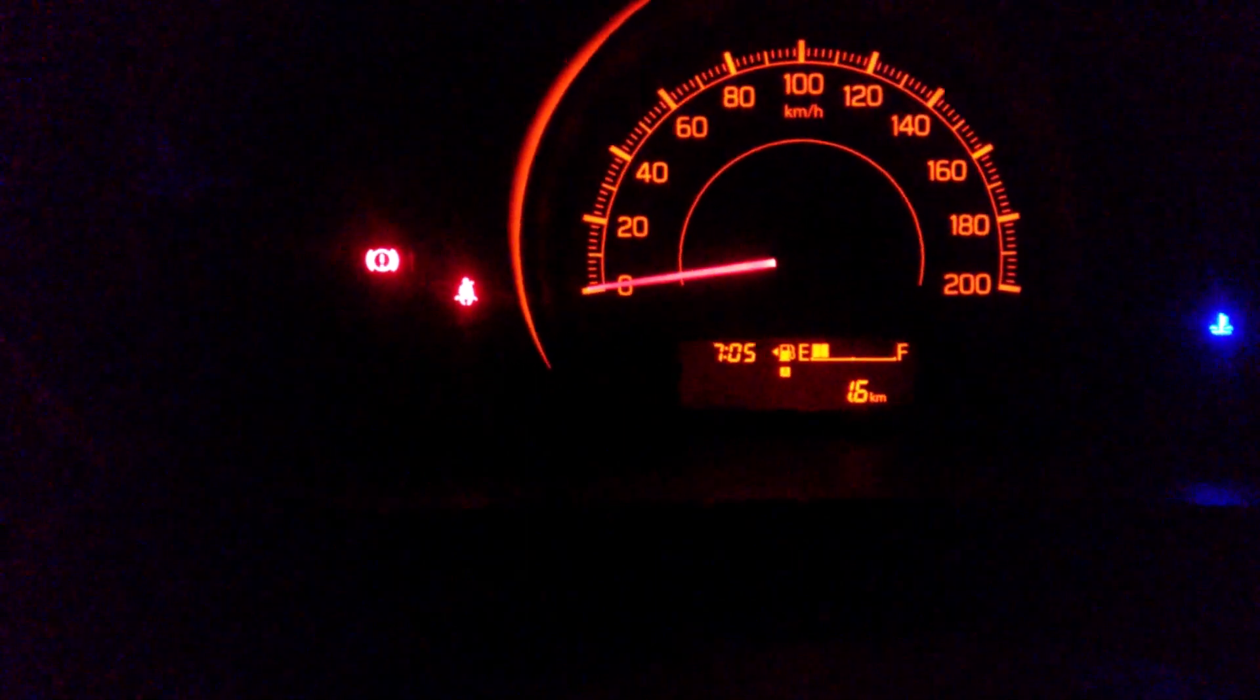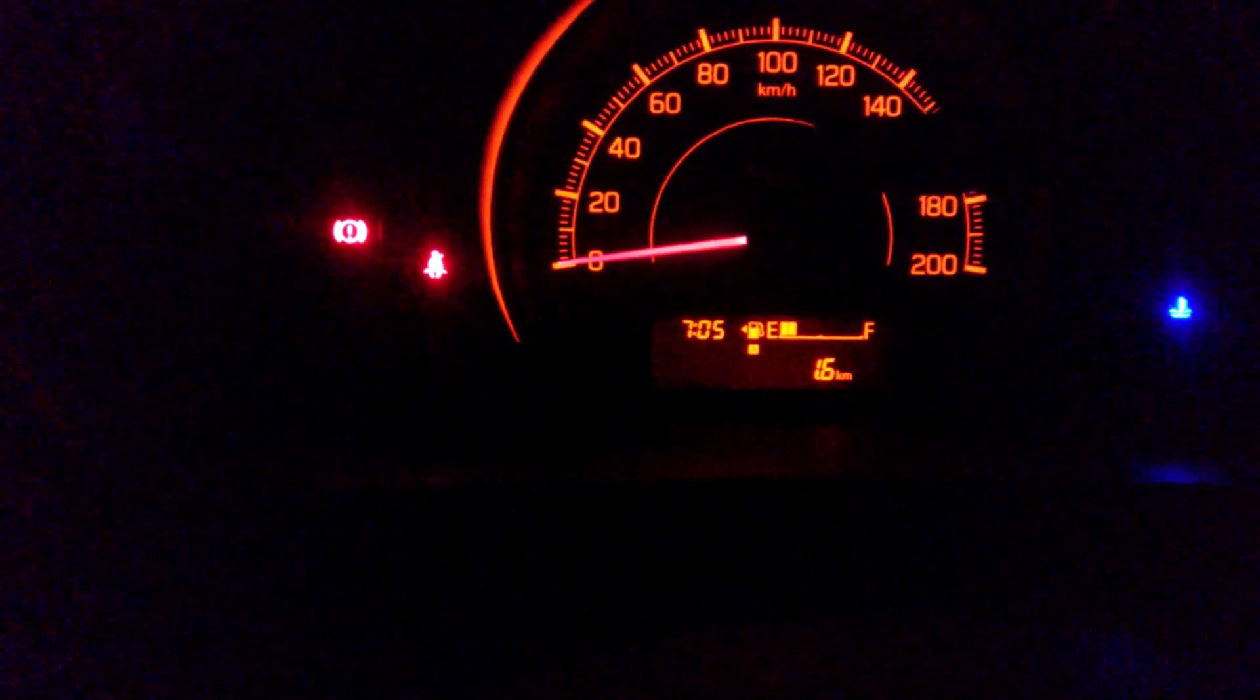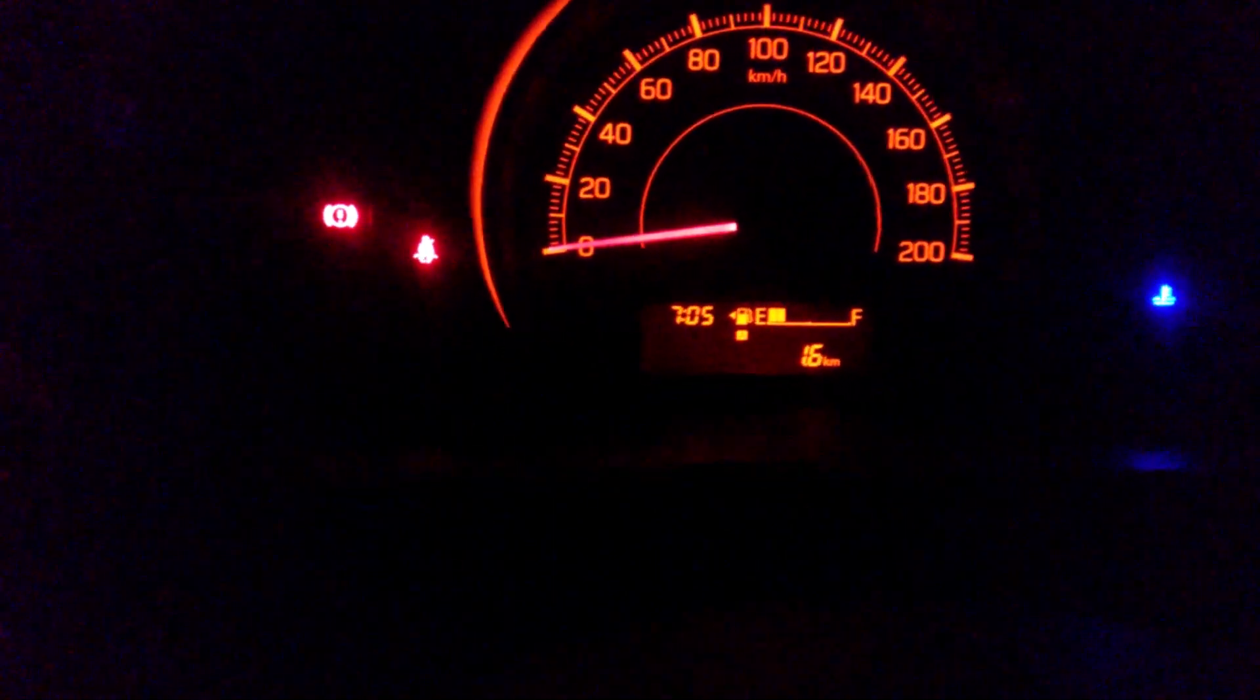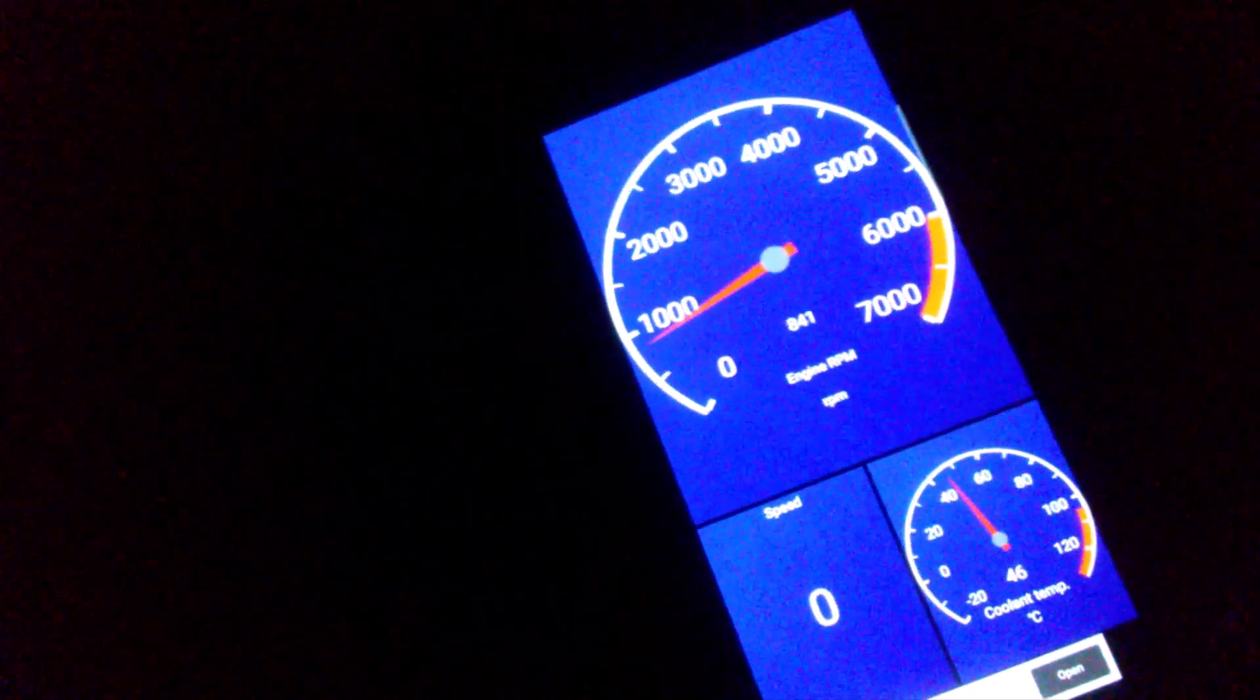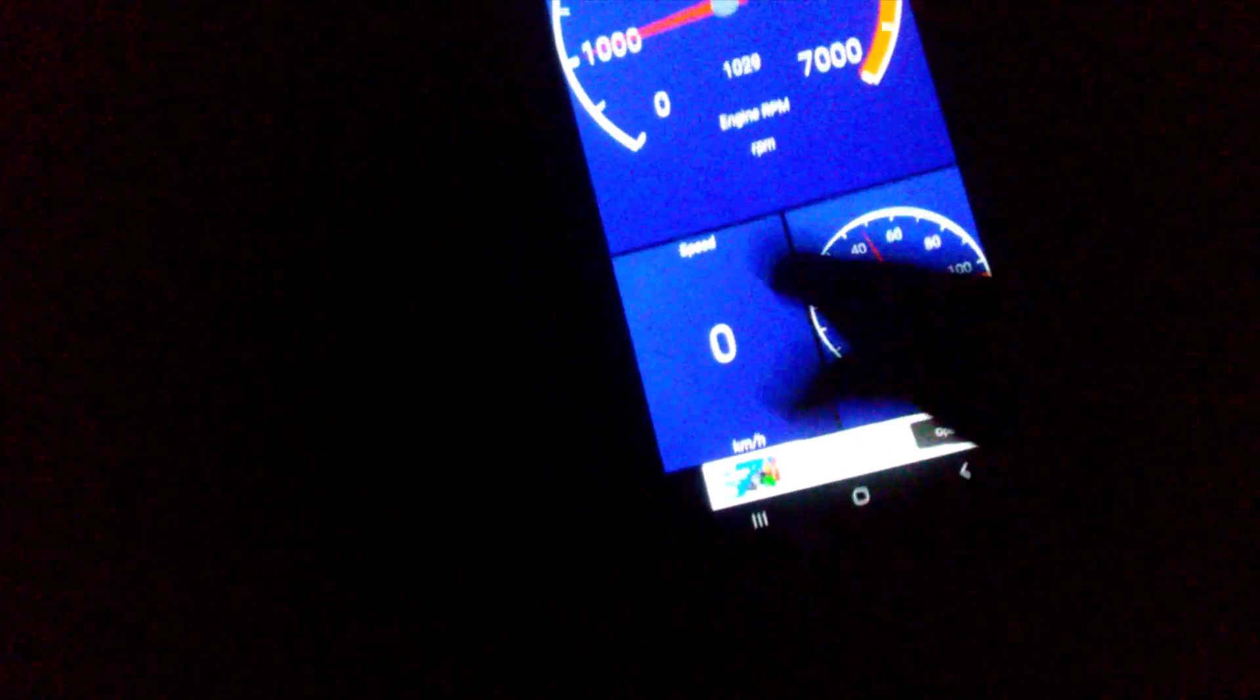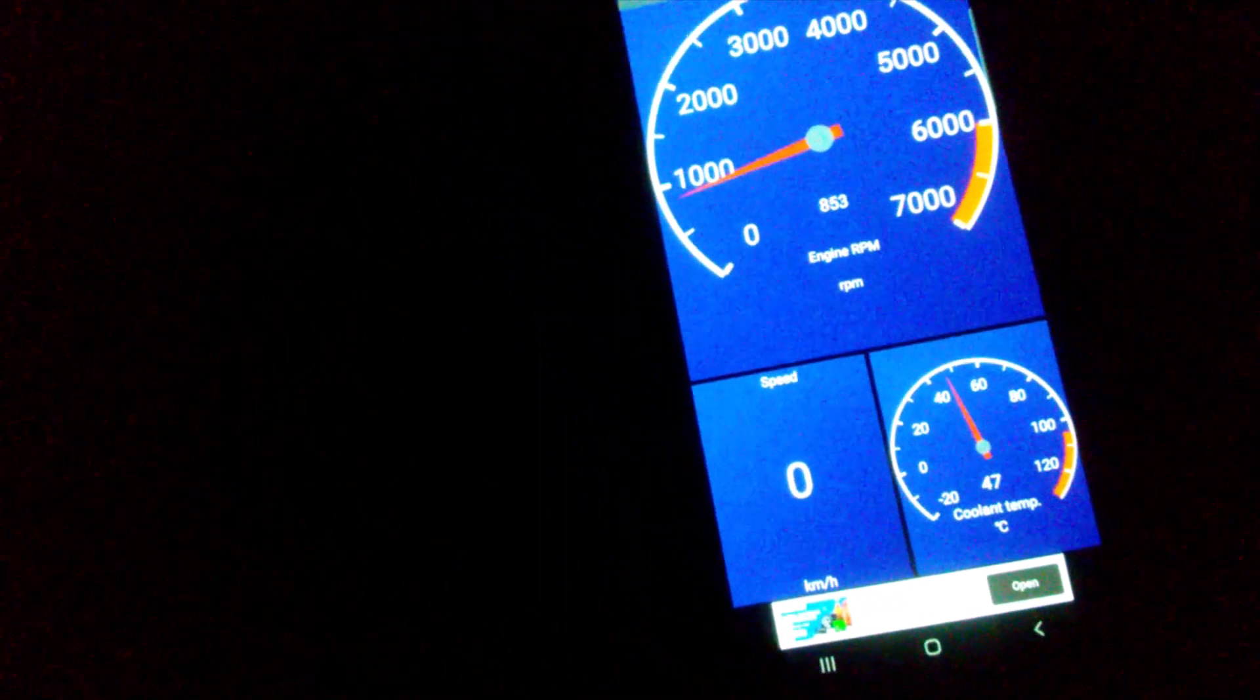It's an ordinary vehicle, it doesn't come with a tachometer. We have only the speedometer and the odometer as well as some basic information. Here we have a tachometer which can be customized.